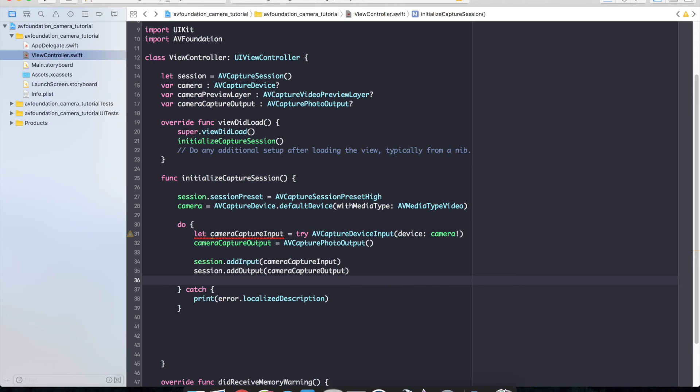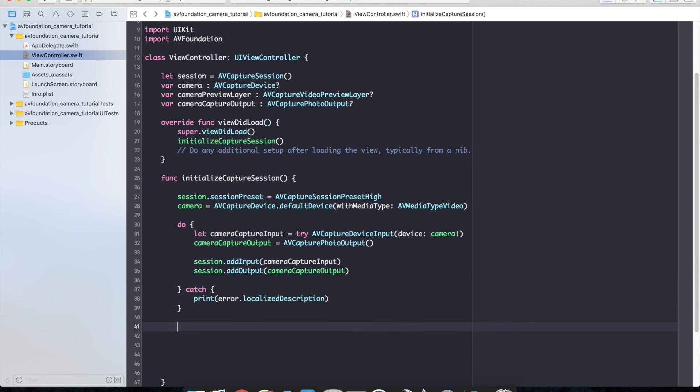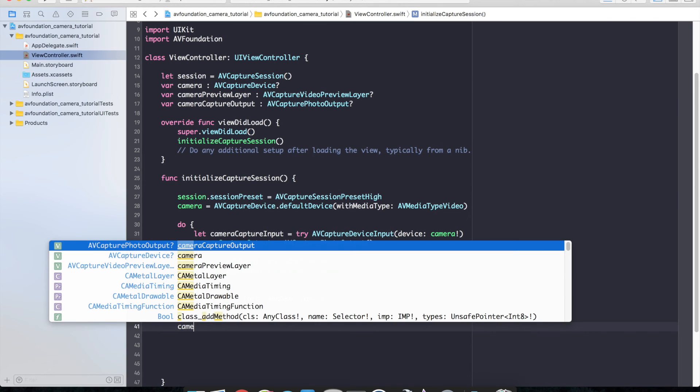So now let's go ahead and start configuring our camera preview layer. So what we want to do now is our camera, we'll initialize our camera preview layer.